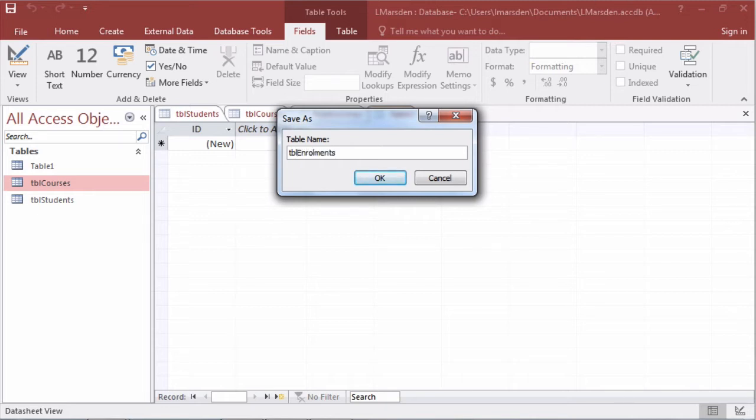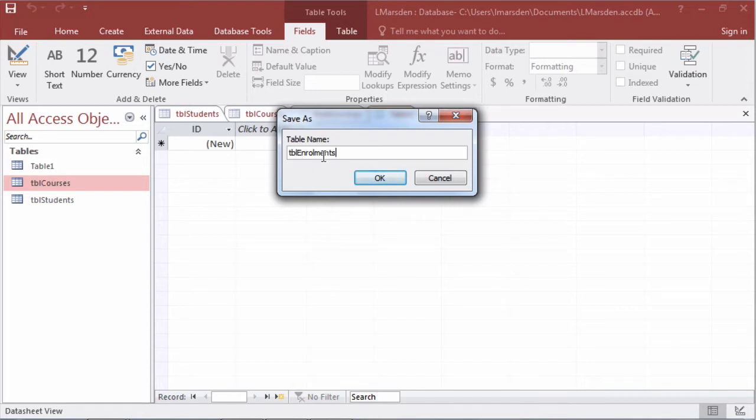Now you notice also I have it as plural. So TBL for table all lowercase and starting with a capital with the Hungarian notation and then making it plural because it's going to hold a lot of records.